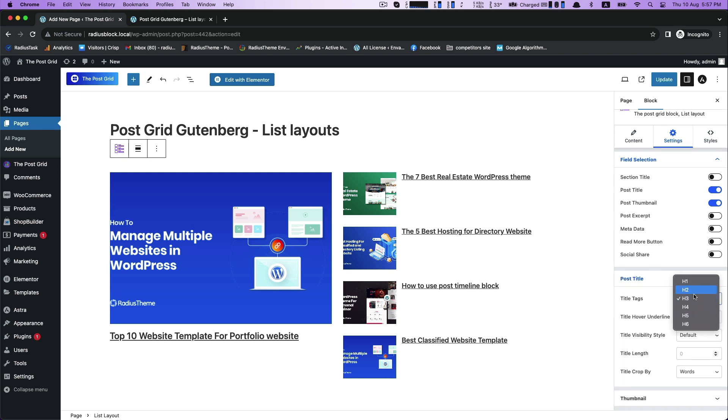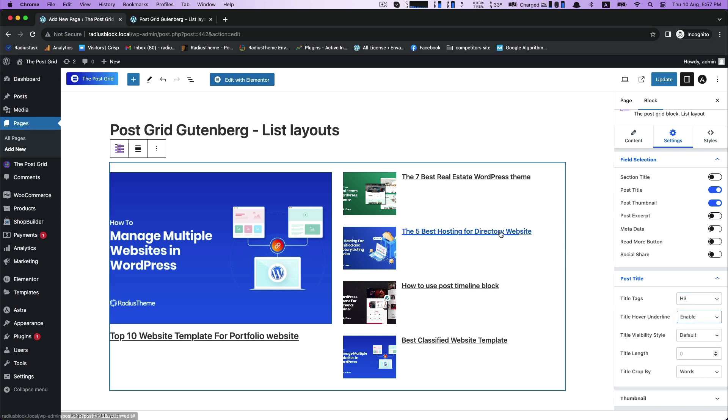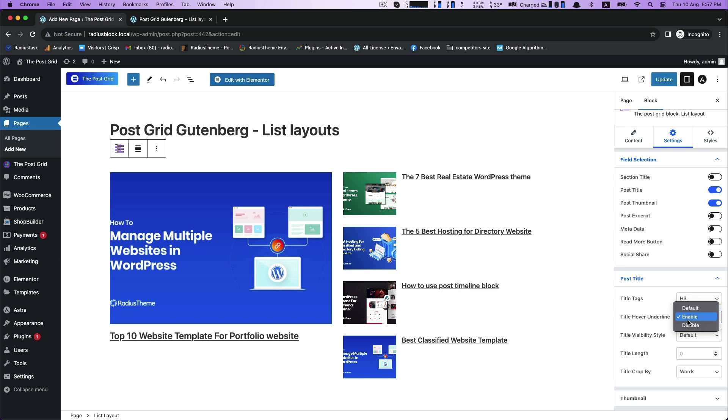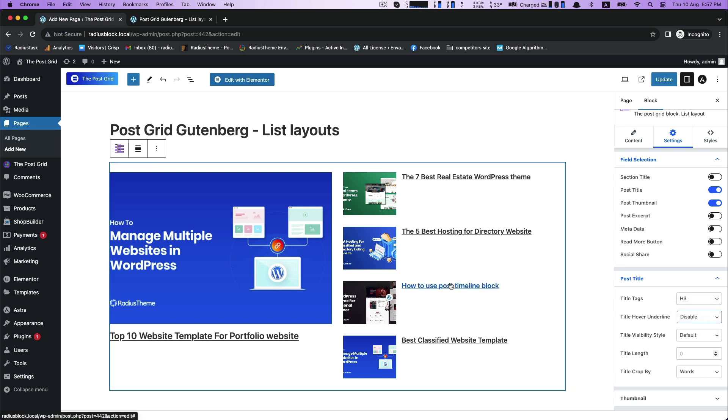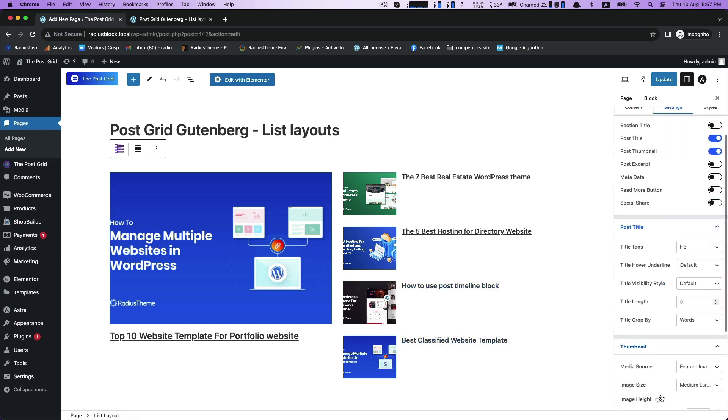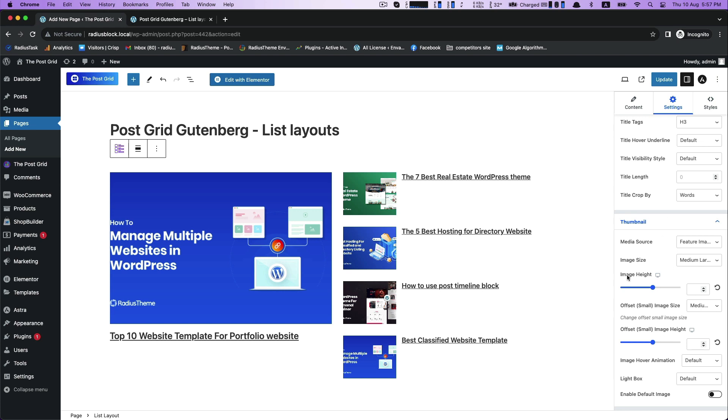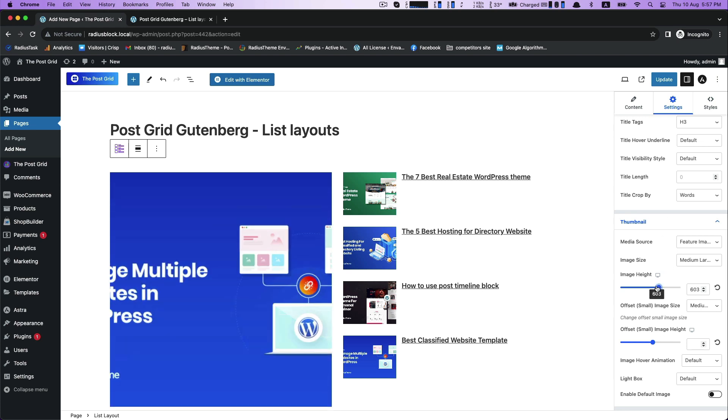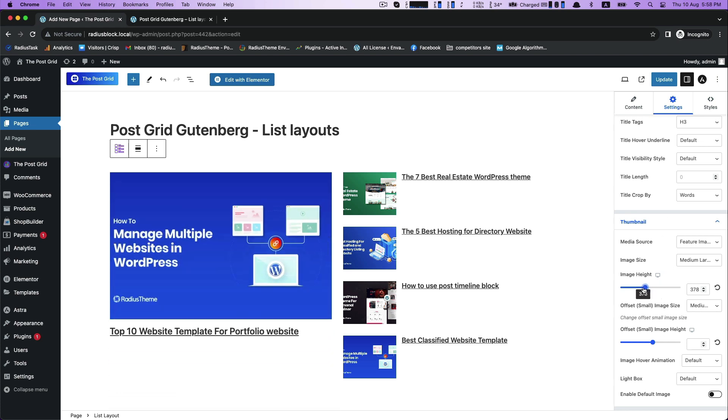Then Post Title with Title Tags, Title Hover Underline. Thumbnail - with the image height, you can increase or decrease the size of your image.